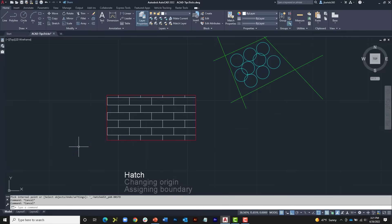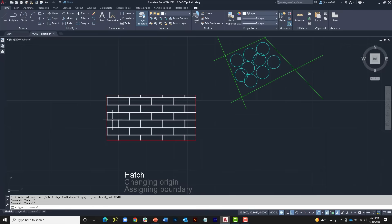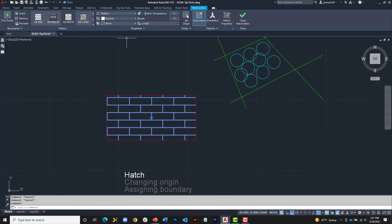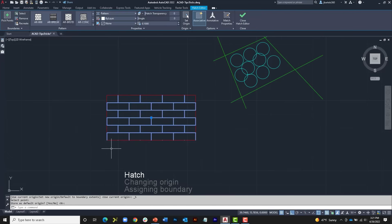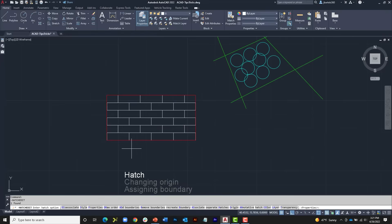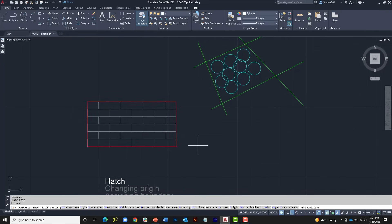When you create hatch in AutoCAD, it is based on the coordinates of your origin — 0,0. To make the bottom course of bricks look correct, I need to move the hatch origin to the bottom left corner of the object. I can do this at the time I create the hatch or by editing the existing one. If I select the hatch and use the contextual ribbon to choose 'Set Origin,' I can grab the lower left corner and the hatch rebuilds from that corner. This is also a great fix when working with state plane coordinates, where hatch can appear broken or have gaps.